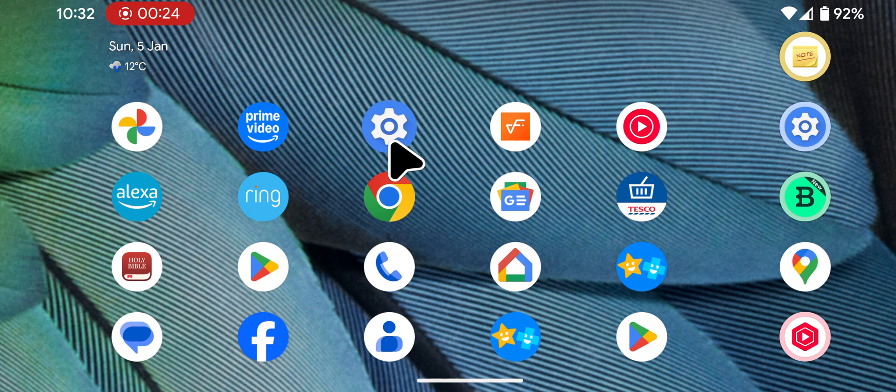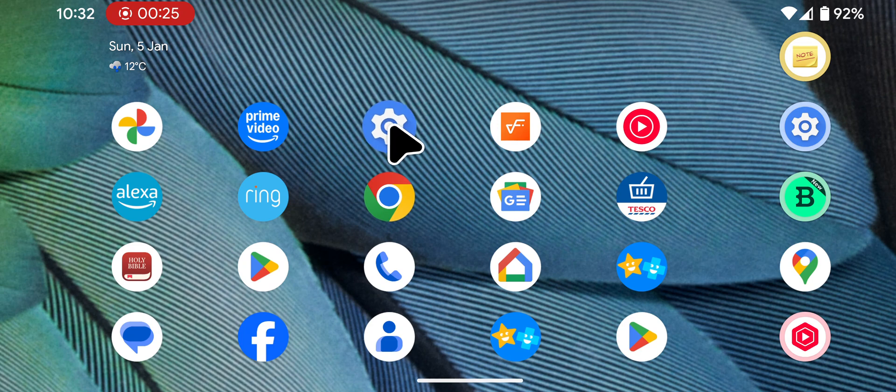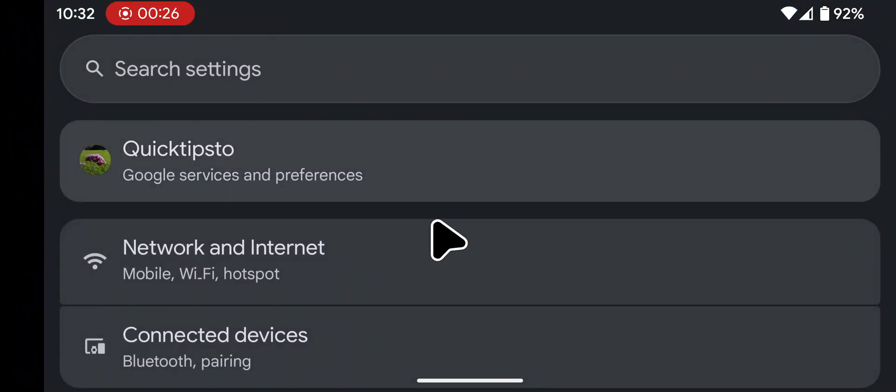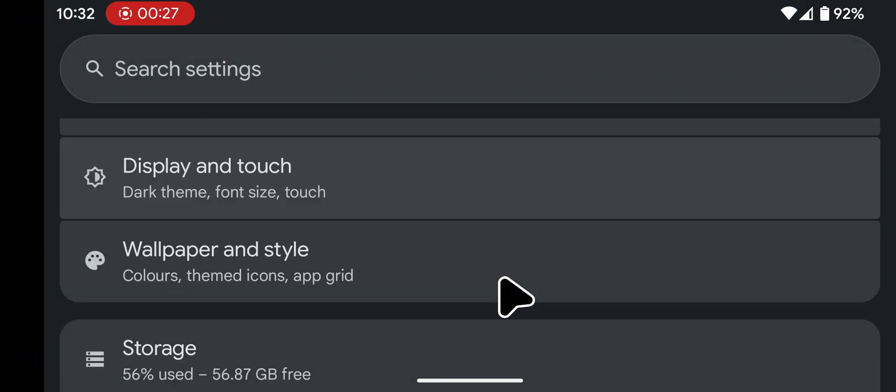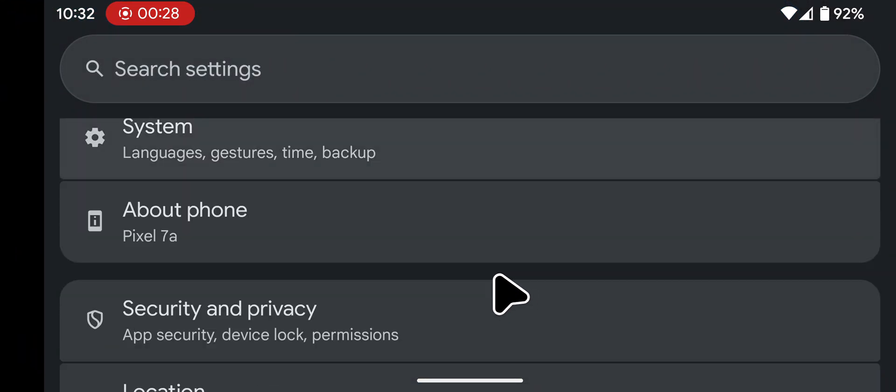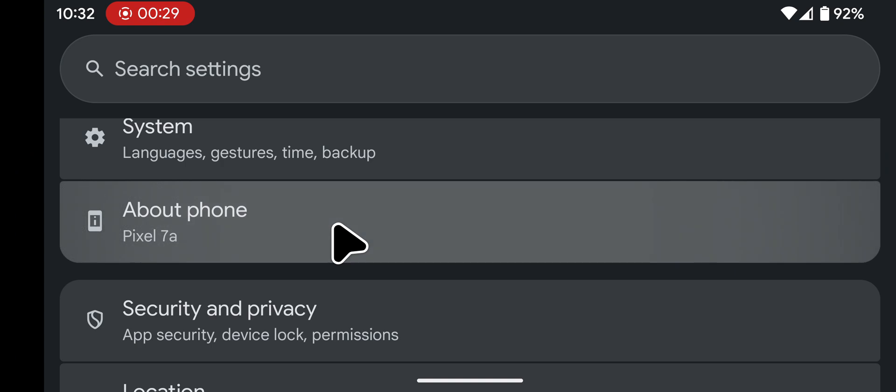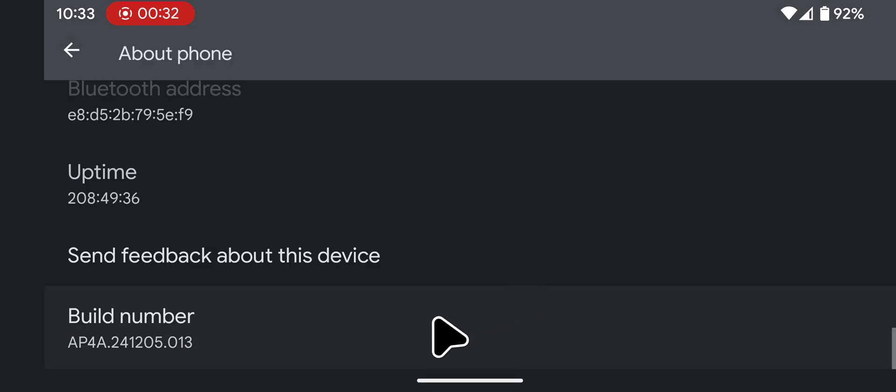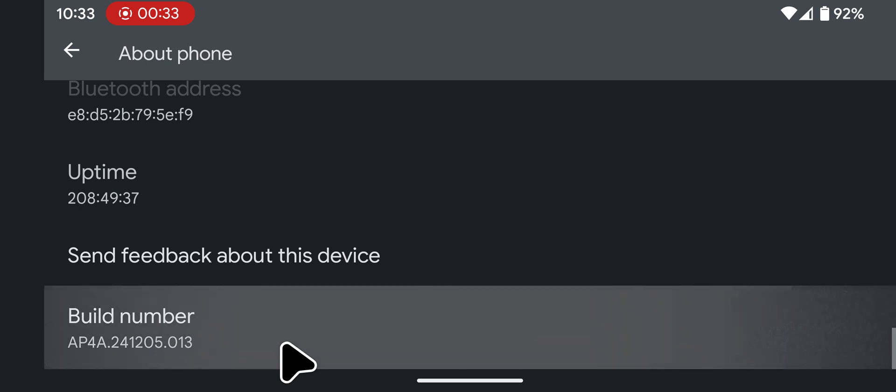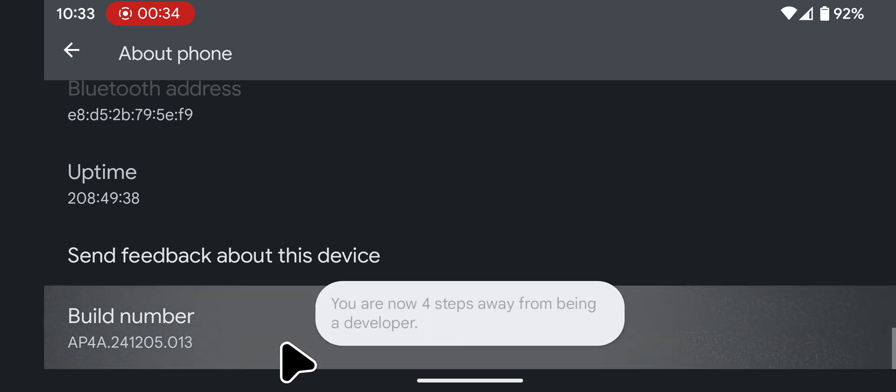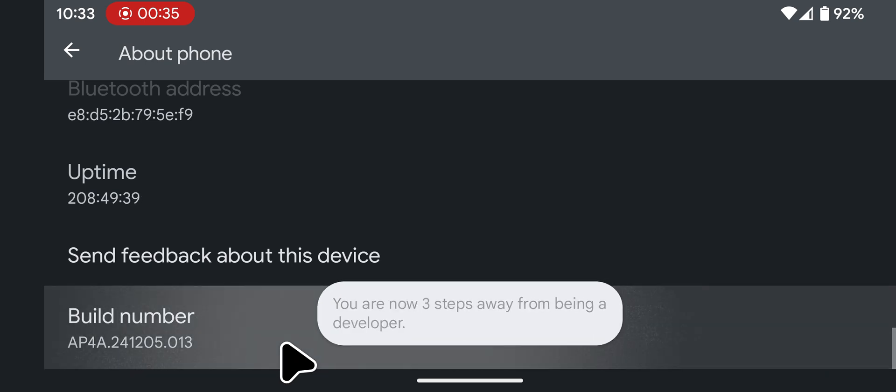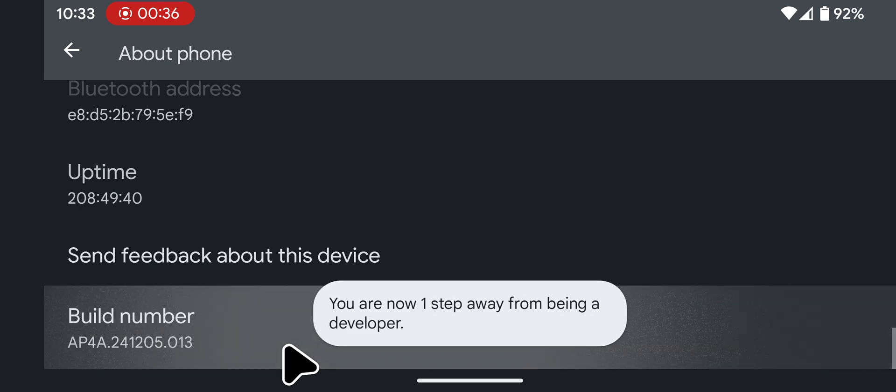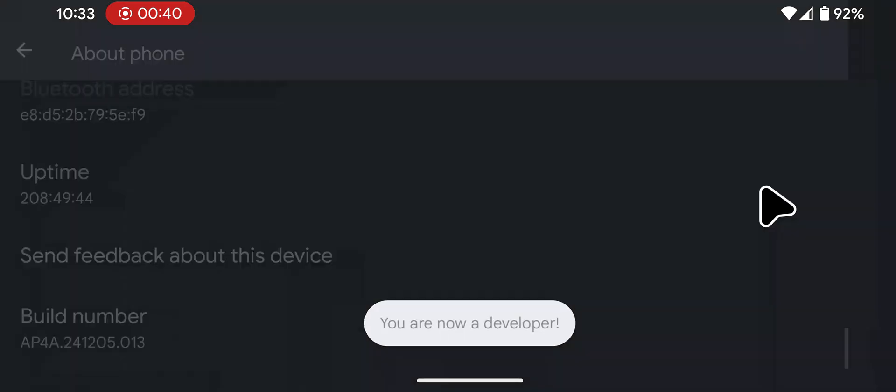Step 1: Enable Developer Options. Open Settings on your phone, tap on About Phone, scroll to the bottom and tap Build Number 7 times. If prompted, unlock your phone using your PIN or pattern. Developer Options is now enabled.